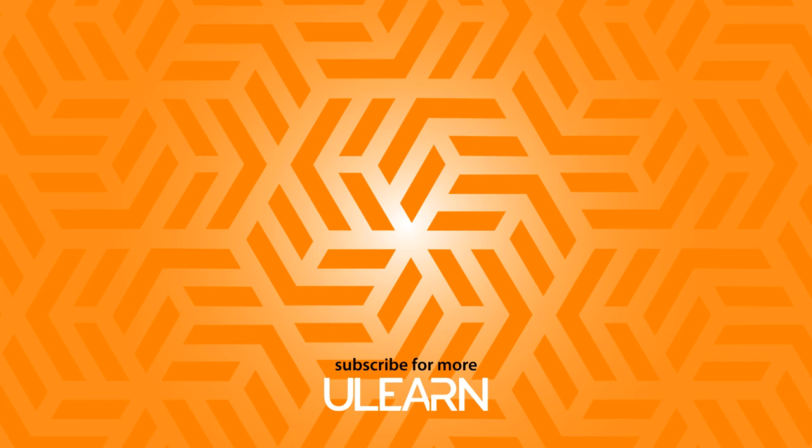Thanks everyone for watching. If you enjoyed the video, like it, share it and subscribe to the channel and I will see you next time.